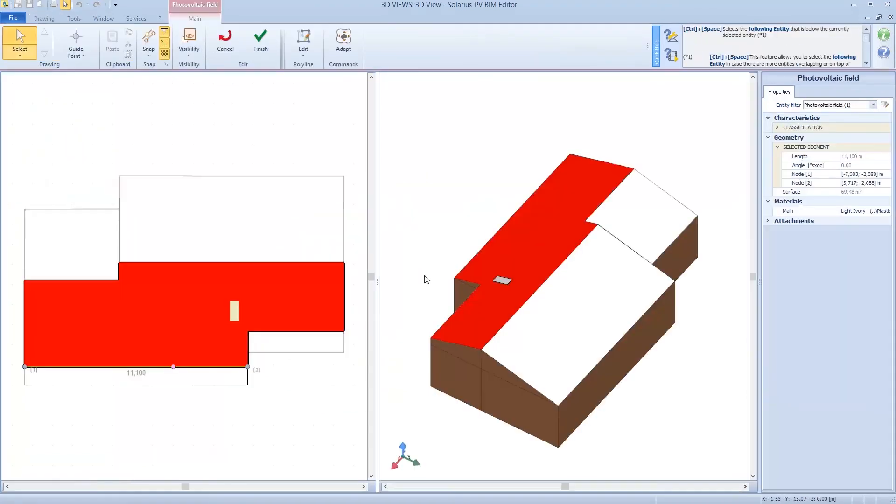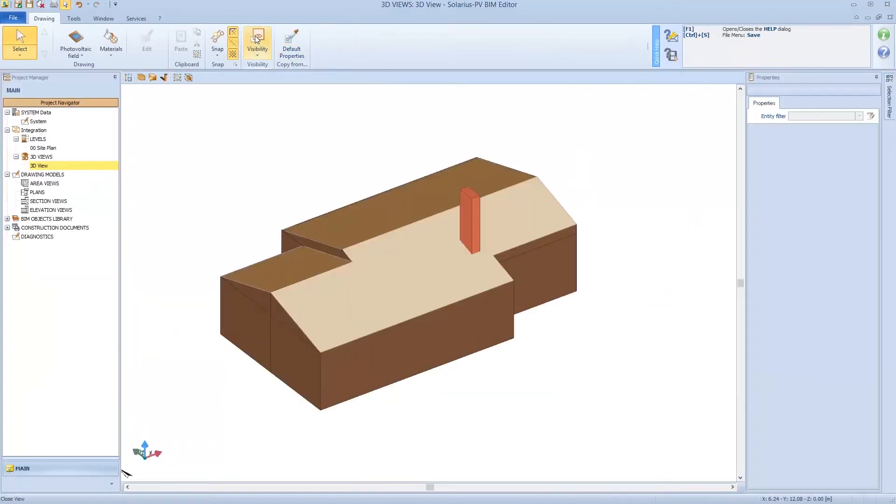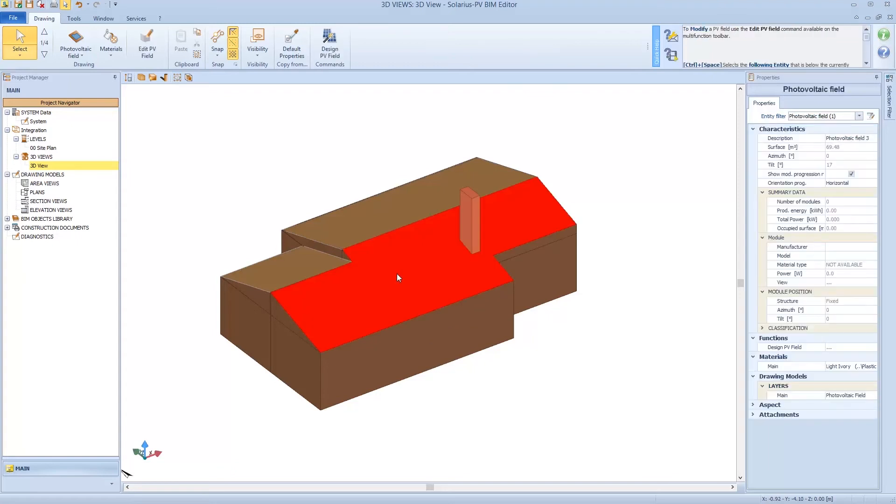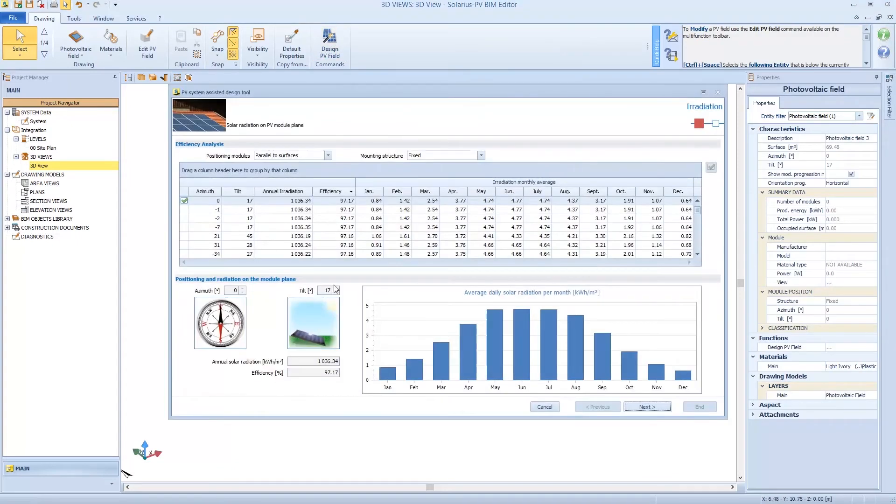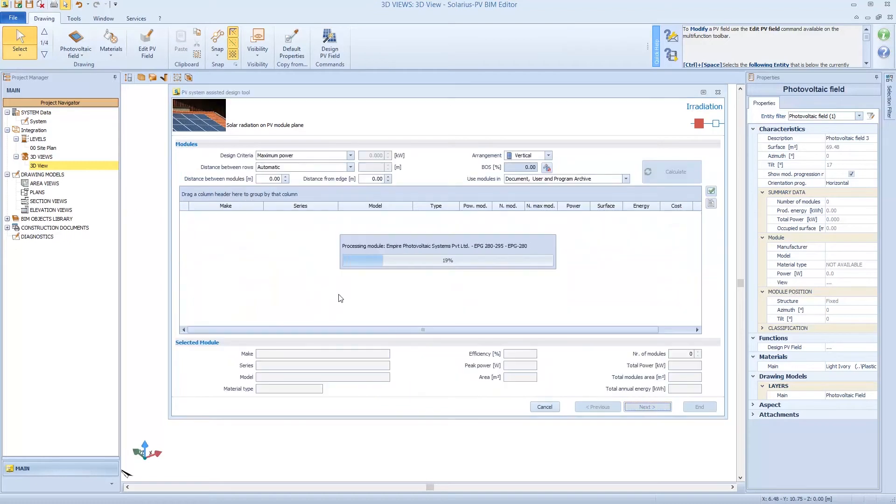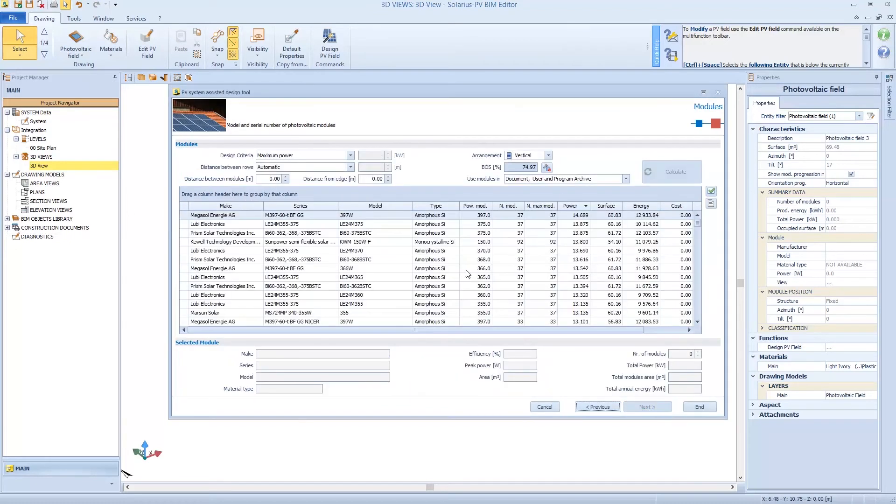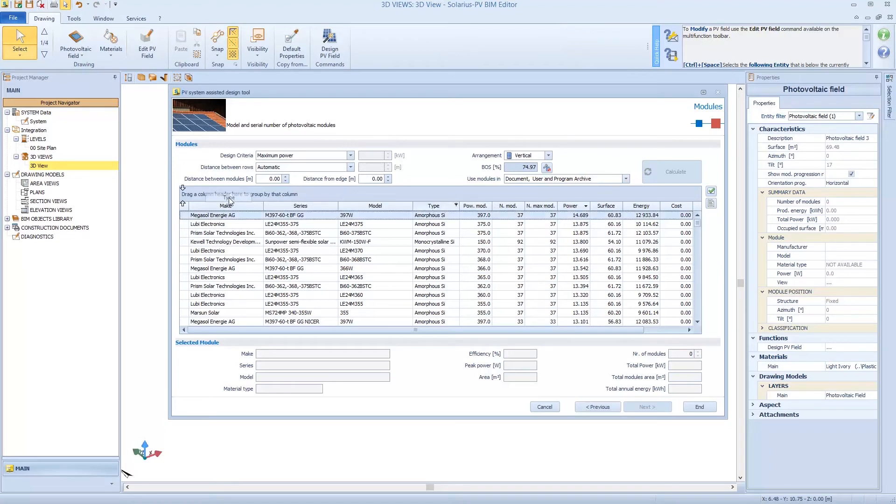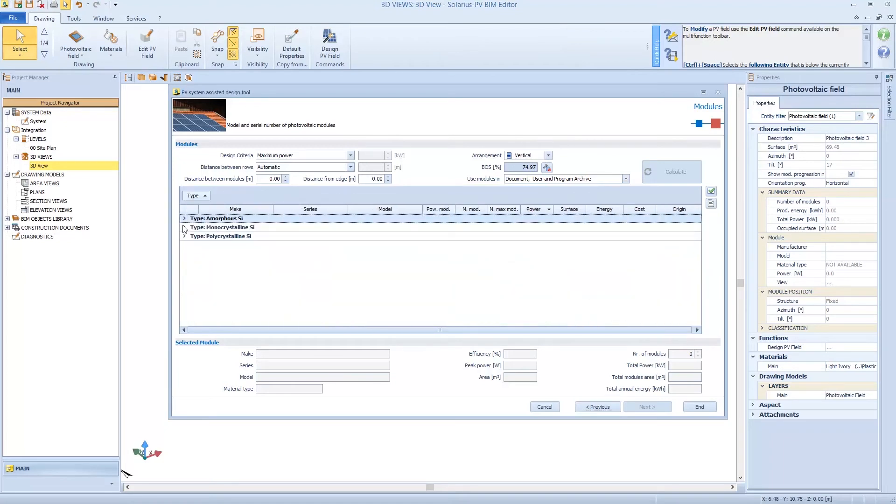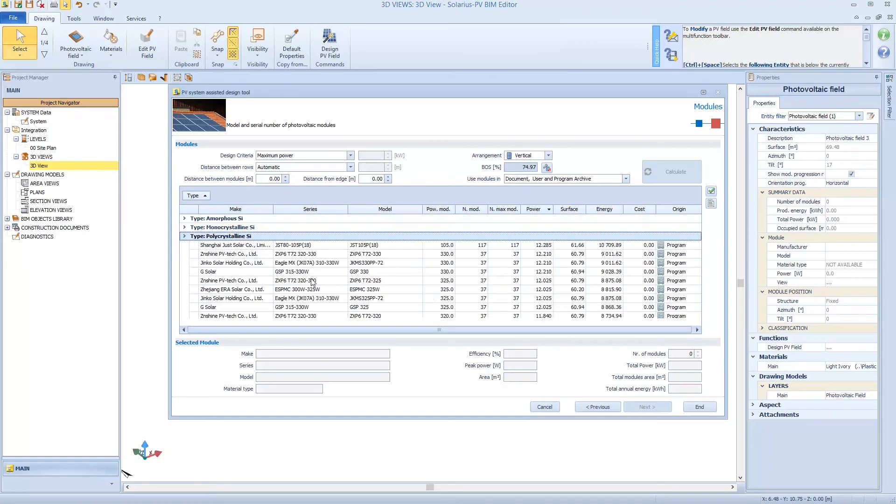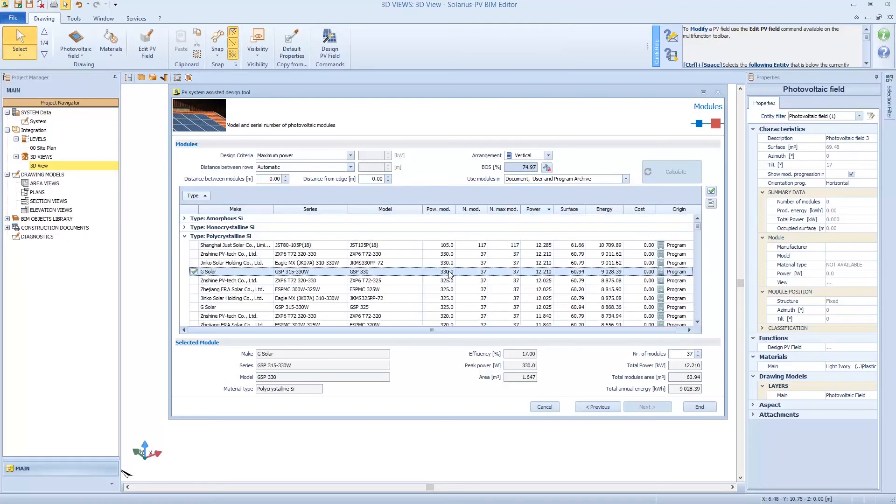So we can design on a whole area and click finish. So we are going to design with all architectural constraints, the exposition for example. We choose the modules, for example now we can choose a polycrystalline type. So with the design criteria we obtain the maximum modules.